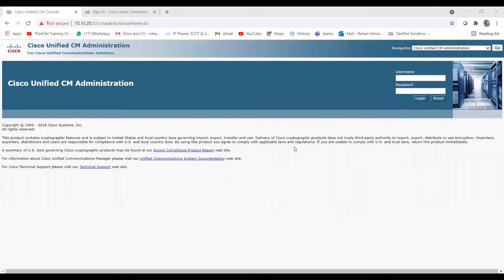Hi guys, welcome back to my channel. In this video I'm going to show you the SIP integration, the configuration of SIP integration on CUCM as well as the Unity side. Let's start the SIP integration between CUCM and Unity. Let me log in on the CUCM first.